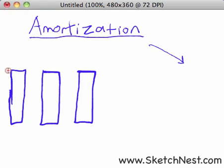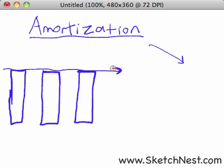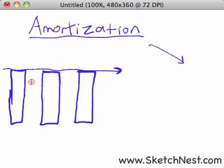Let's talk about a fixed rate mortgage as an example. A fixed rate mortgage has the same payment over time and the same amount of interest applied to the loan. This lesson applies to all different kinds of loans though. These individual rectangles here represent mortgage payments, and this just shows that the total payment is the same over time.